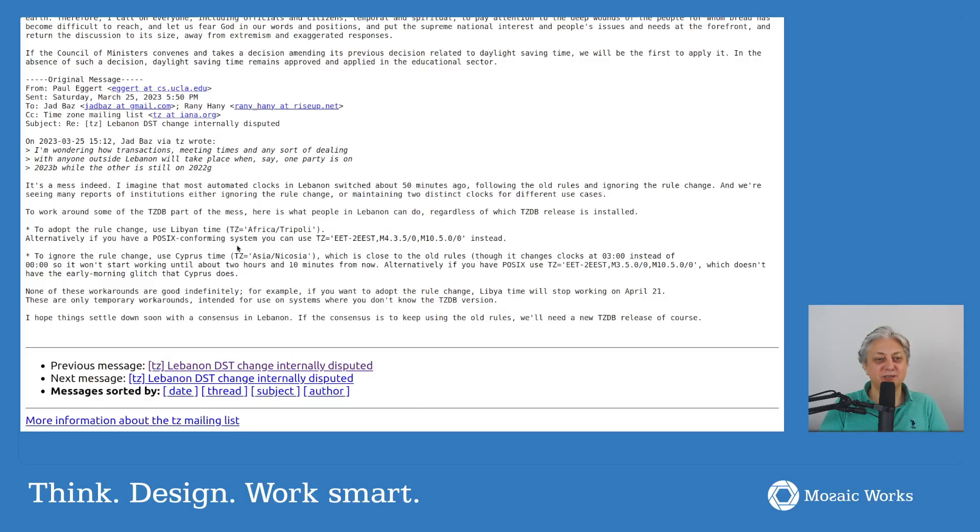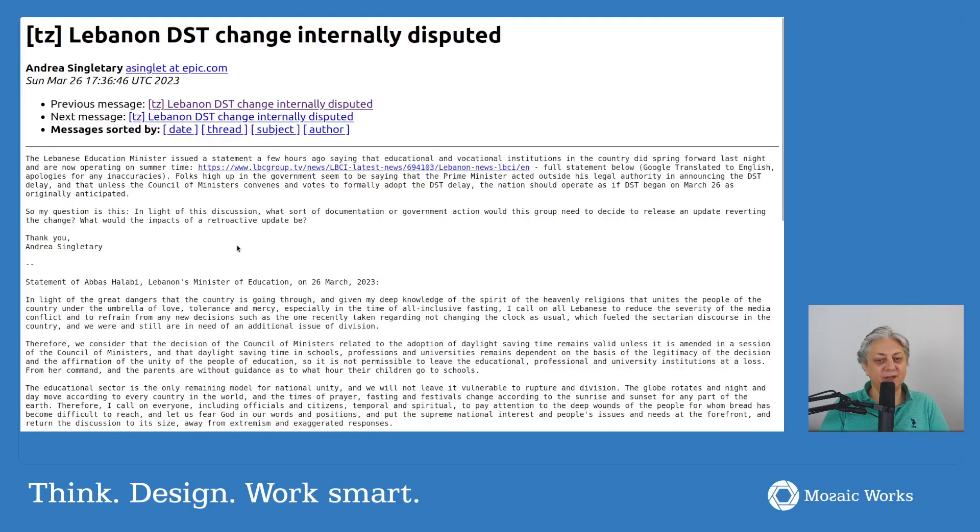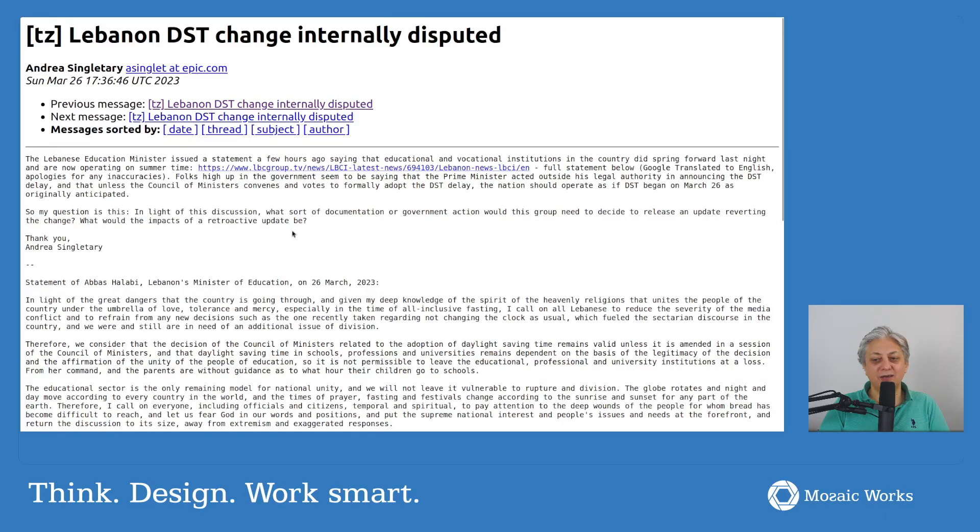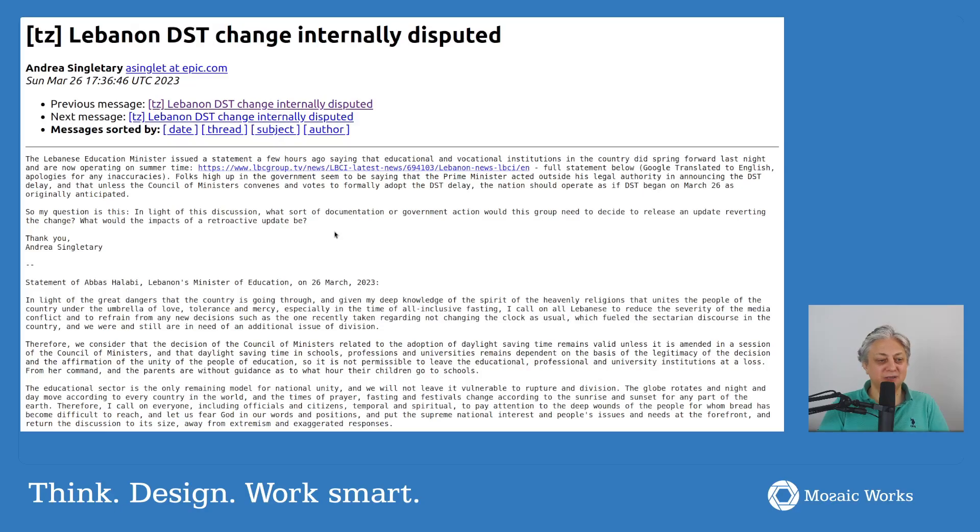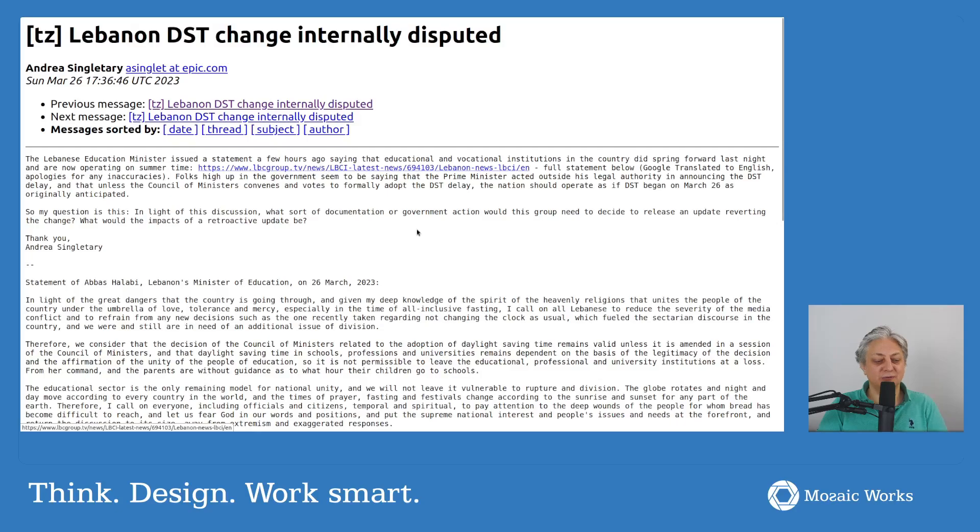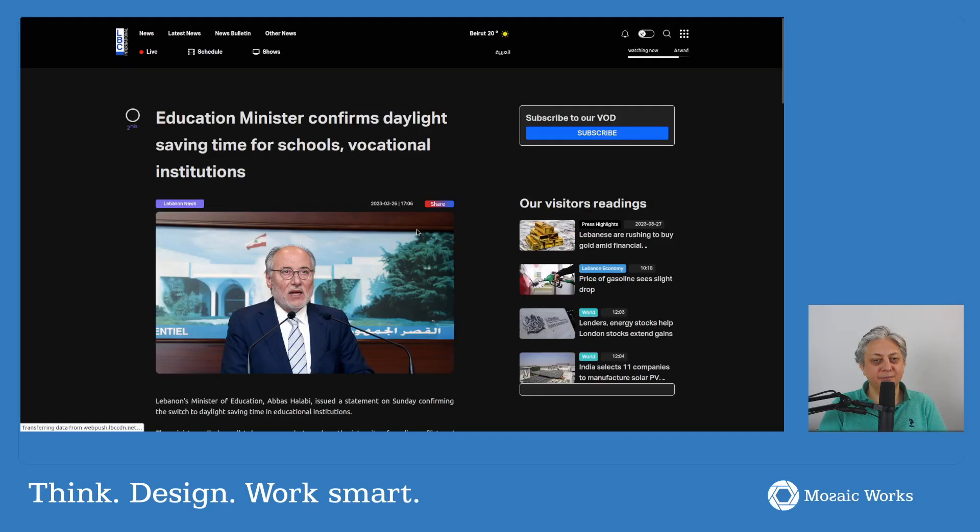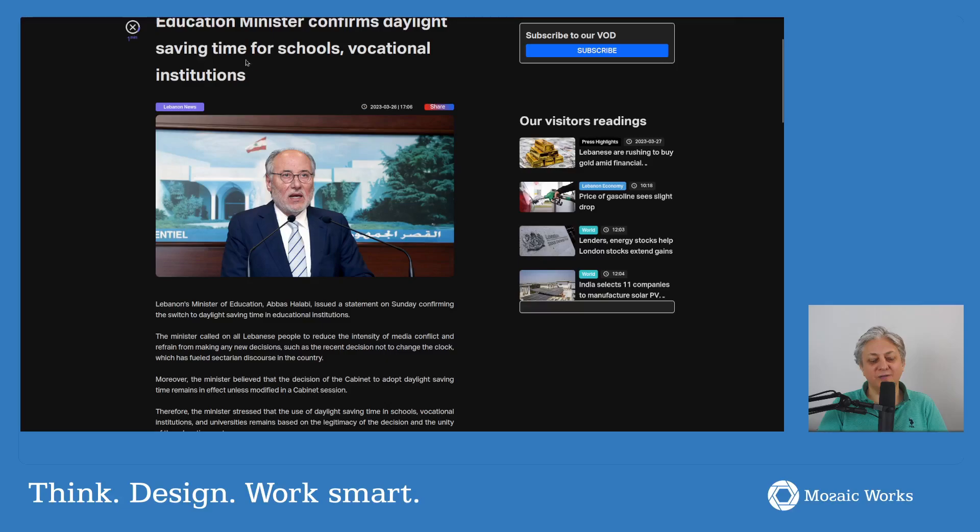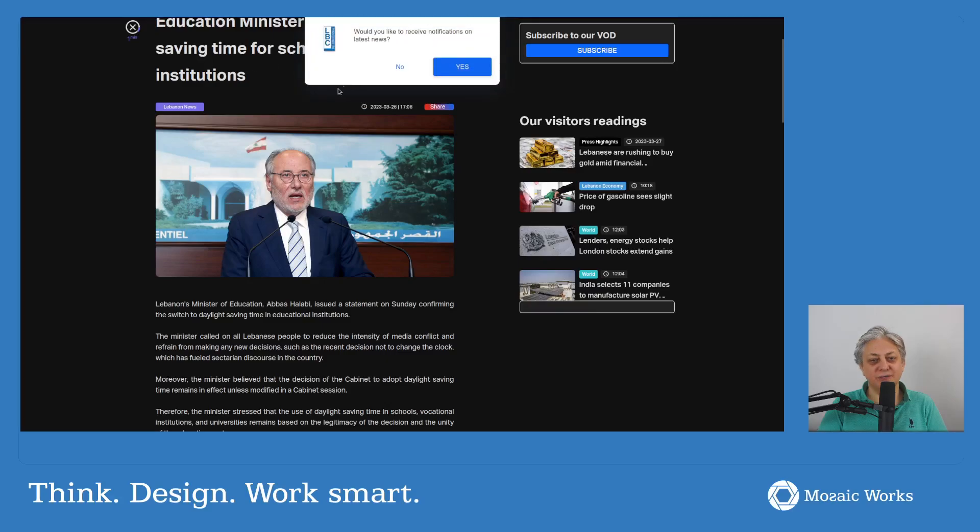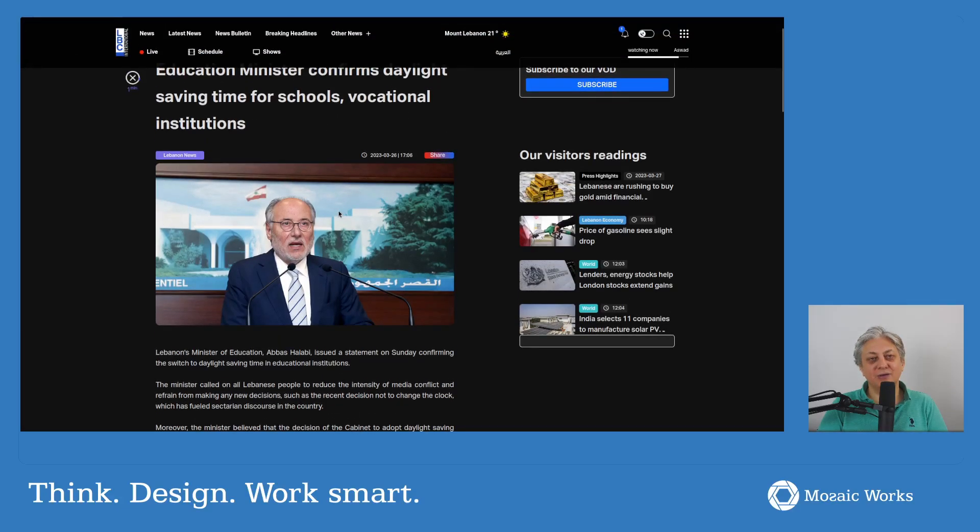Anyway, finally they managed to sort this out. And as far as we can see now, Lebanon is back to having a single time zone. You can see this in this article about daylight saving times for schools and vocational institutions. So they managed to get back.